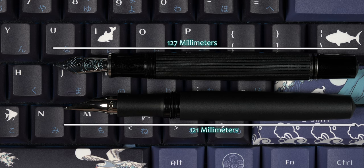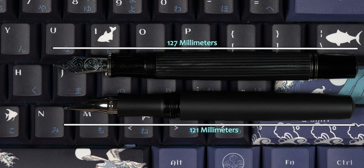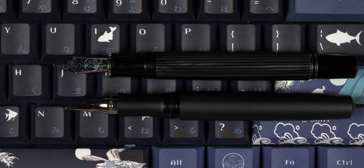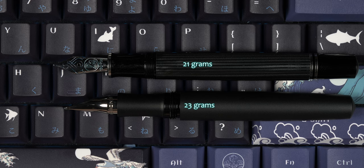the Pelikan is now only 6mm longer at 127mm and is now 2g lighter than the Schoen design that is now coming in at 23g.